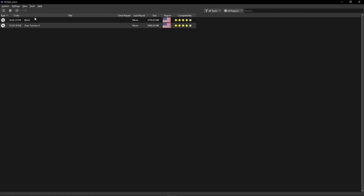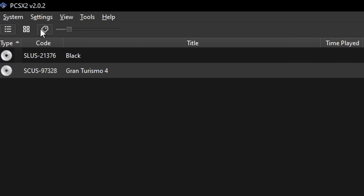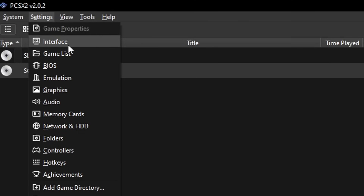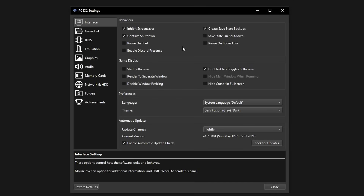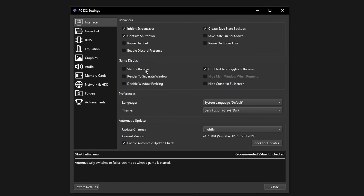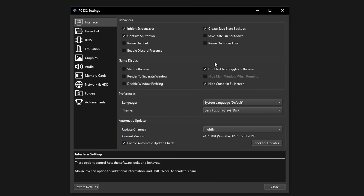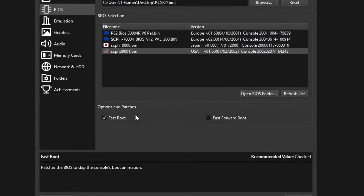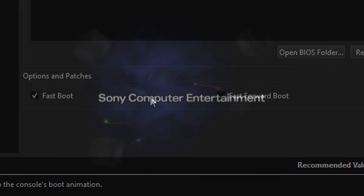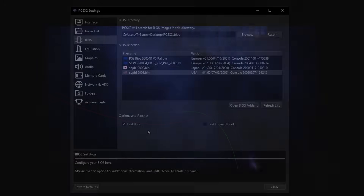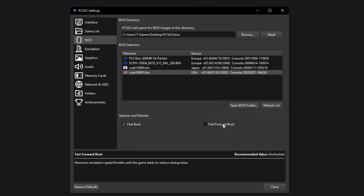Start with the general settings. Go to Settings, then click on Interface. This first tab has options like starting the emulator at full screen and hiding the cursor in full screen — configure these how you want. Head over to the BIOS tab. Here you can enable Fast Boot, which skips the PS2 startup screen whenever you start a game. There's also a Fast Forward Boot option to start games even faster, but these options can break some games, so I'd only recommend using Fast Boot.